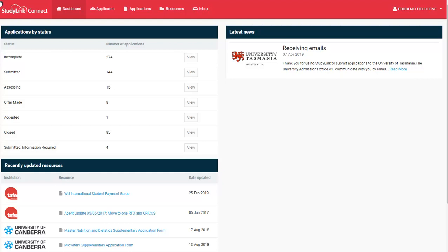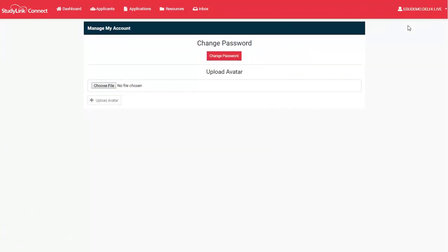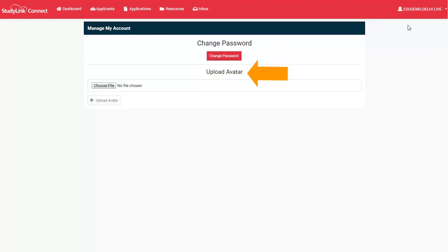Using the drop-down next to your username over on the right-hand side of your screen, you can manage your account. From here, you can change your password or you can upload an avatar.